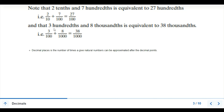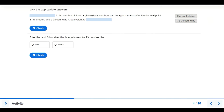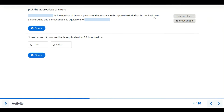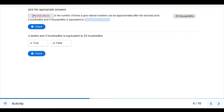When we talk about decimal places, it is the number of times a given natural number can be approximated after the decimal point. After the decimal point, the number of digits a problem can be approximated to is what we know as decimal places.